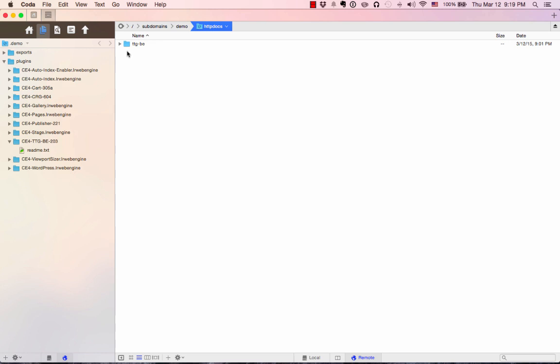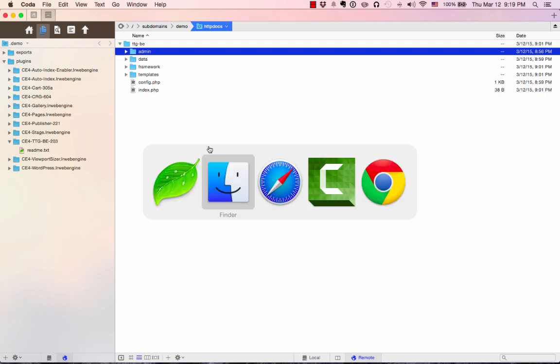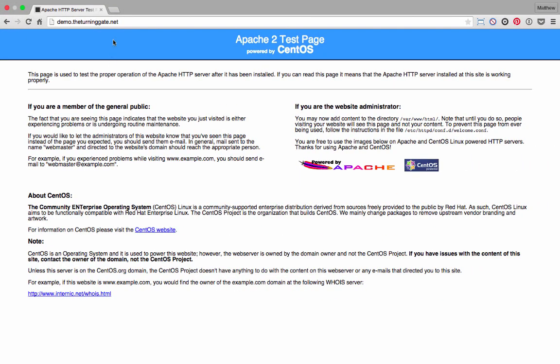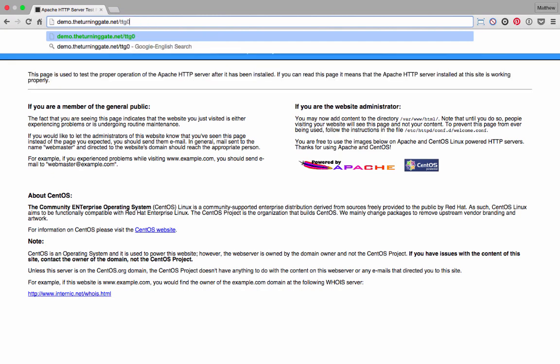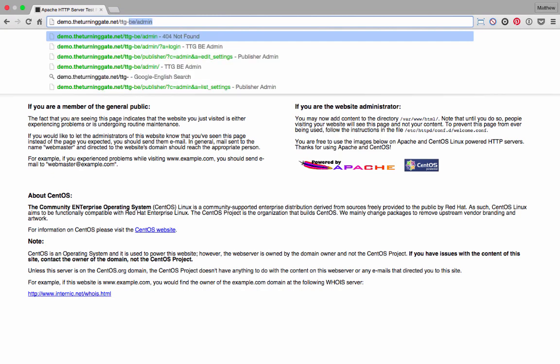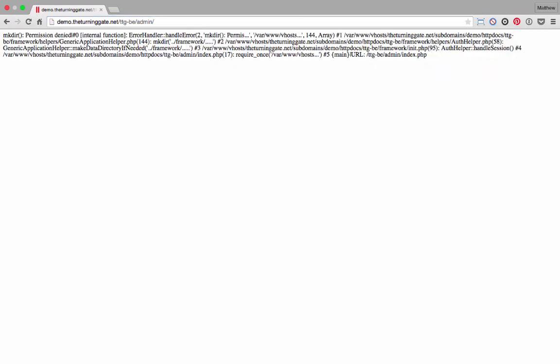If we open that up, you'll see there's this admin folder. That's where we're going to go to in our browser. So go to the web, yourdomain.com/TTG-BE/admin. Before I press enter, I'm going to warn you, there's going to be an error. There we go. There's the error. I wanted to show this to you intentionally so I can show you how to fix it. Not everyone is going to get this.